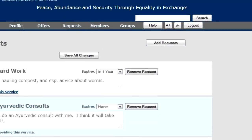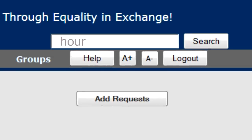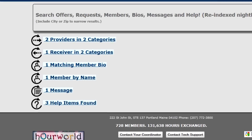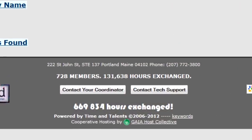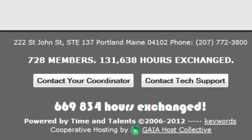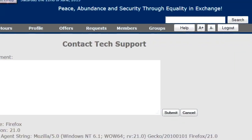Just to show you how powerful the search works: I type the word 'hour' into the search box and we pull up two providers, one receiver, one matching member bio, a member-to-exchange message, and three help items. The help items are cool — you'll notice in the footer there are Contact Tech Support and Contact Your Coordinator buttons. If you need help you can't find in search or through contact-sensitive help, click one of these and ask your question. We can anonymize and save our response, making that answer and question part of the knowledge base — so it's actually growing as we use it.